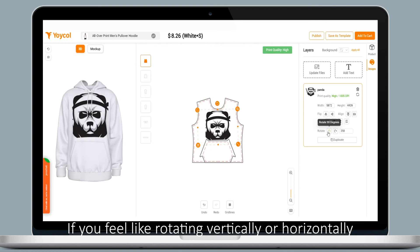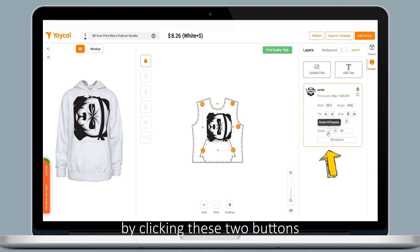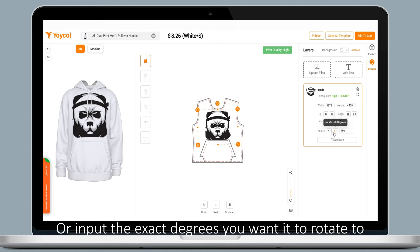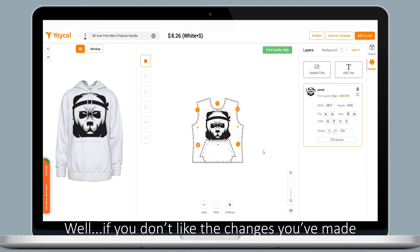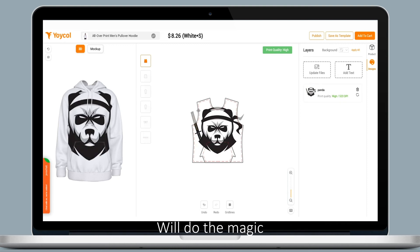If you feel like rotating vertically or horizontally, just click these two buttons, or input the exact degrees you want to rotate to. And if you don't like the changes you've made, this icon displayed over the toolbar will do the magic.